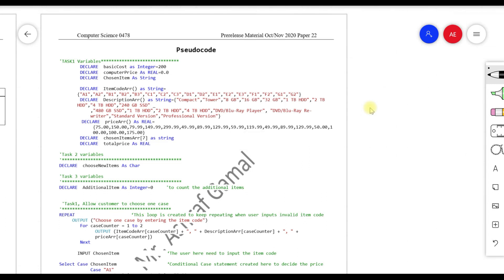Now let's look at the code from the beginning. For Task 1, I declared a constant: 'CONSTANT BasicCost AS INTEGER = 200' — this represents the base $200 cost. Then I declare 'ComputerPrice AS REAL = 0.0' since it can have a decimal point. I also declare 'ChosenItem AS STRING' to store the item code the user inputs. These are all meaningful variable names.